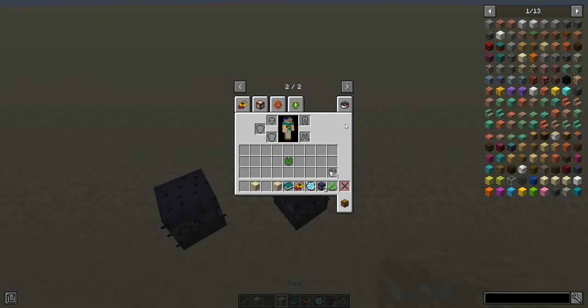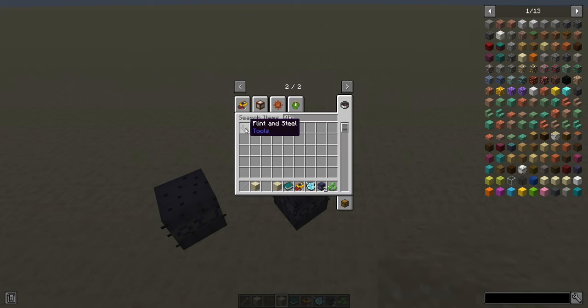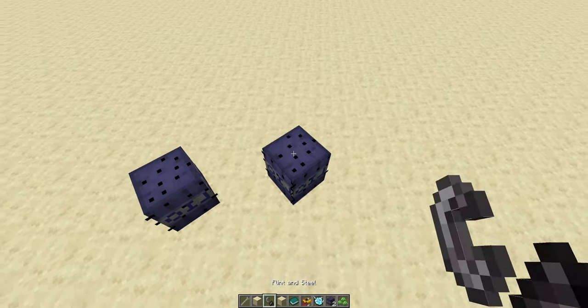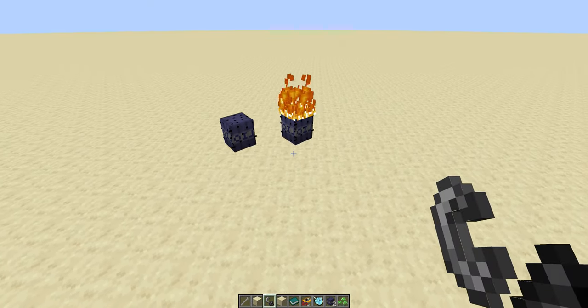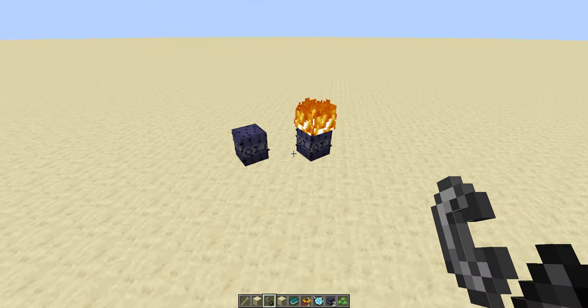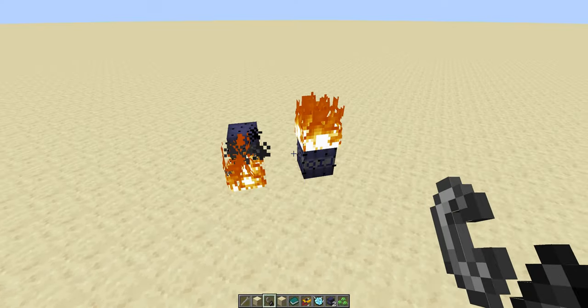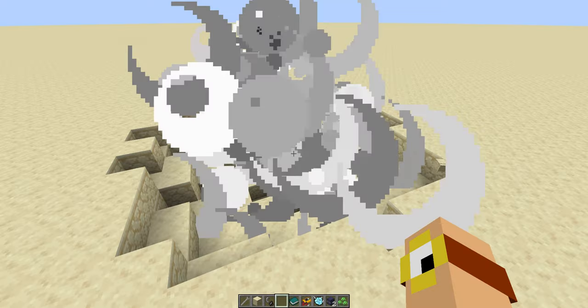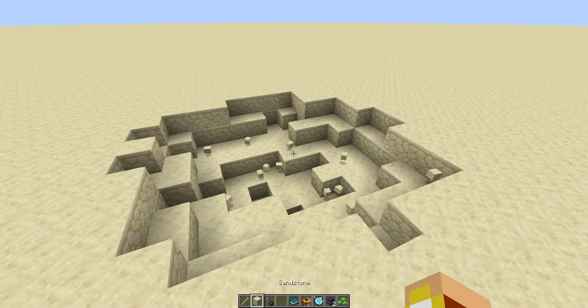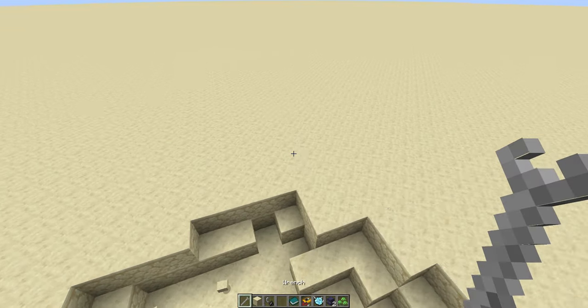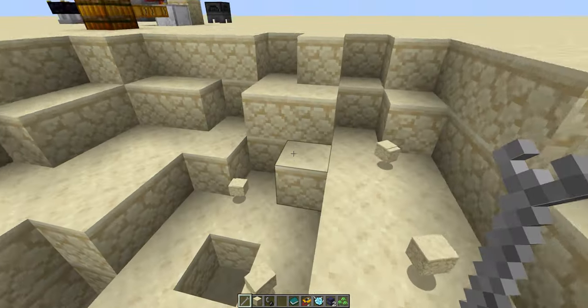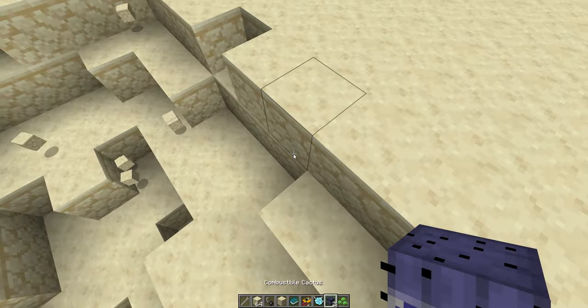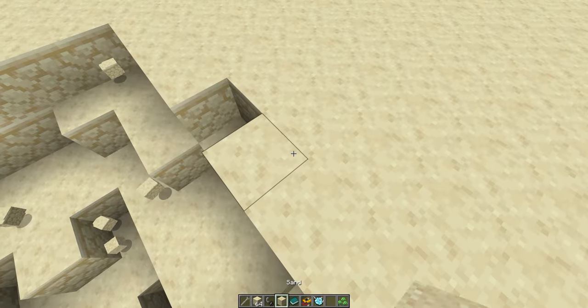Another little quirk of this stuff is that if it catches fire, give it a moment, it's not fast. There we go, it explodes. And the explosion can chain and set off other combustible cacti. That's probably the simplest one of these.